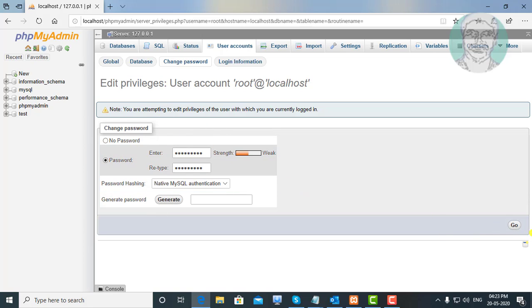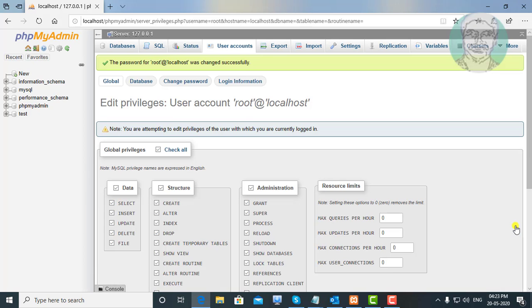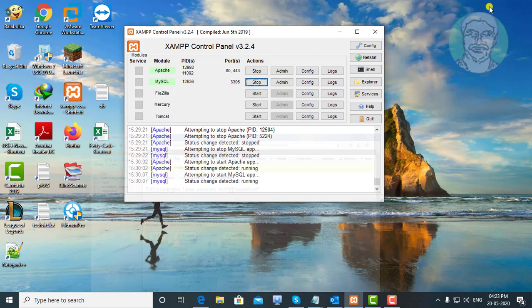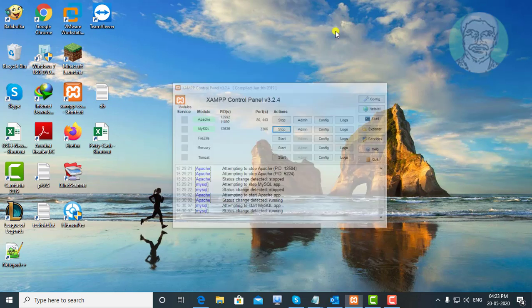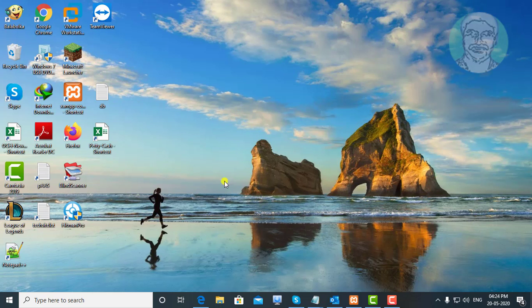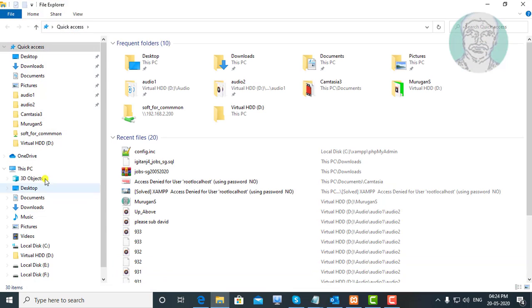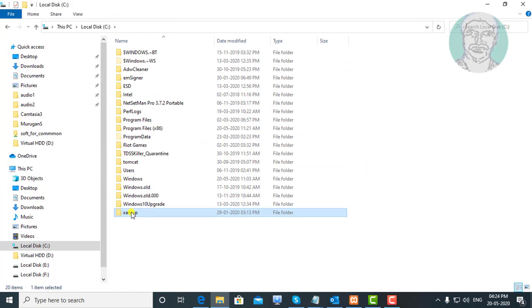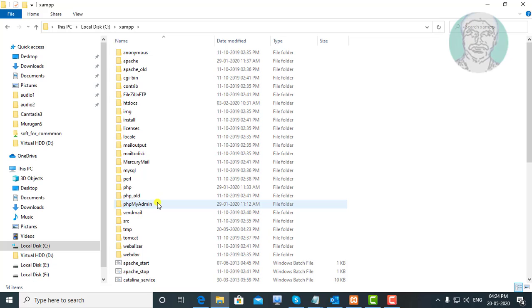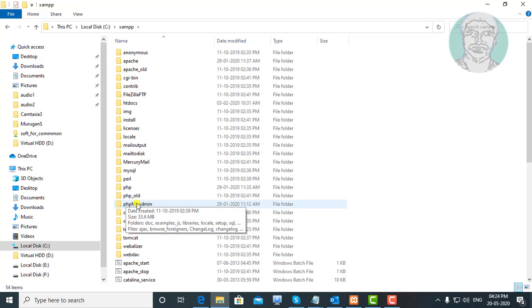Click Go. Navigate to This PC, C Drive, XAMPP Folder, then the PHP My Admin Folder.